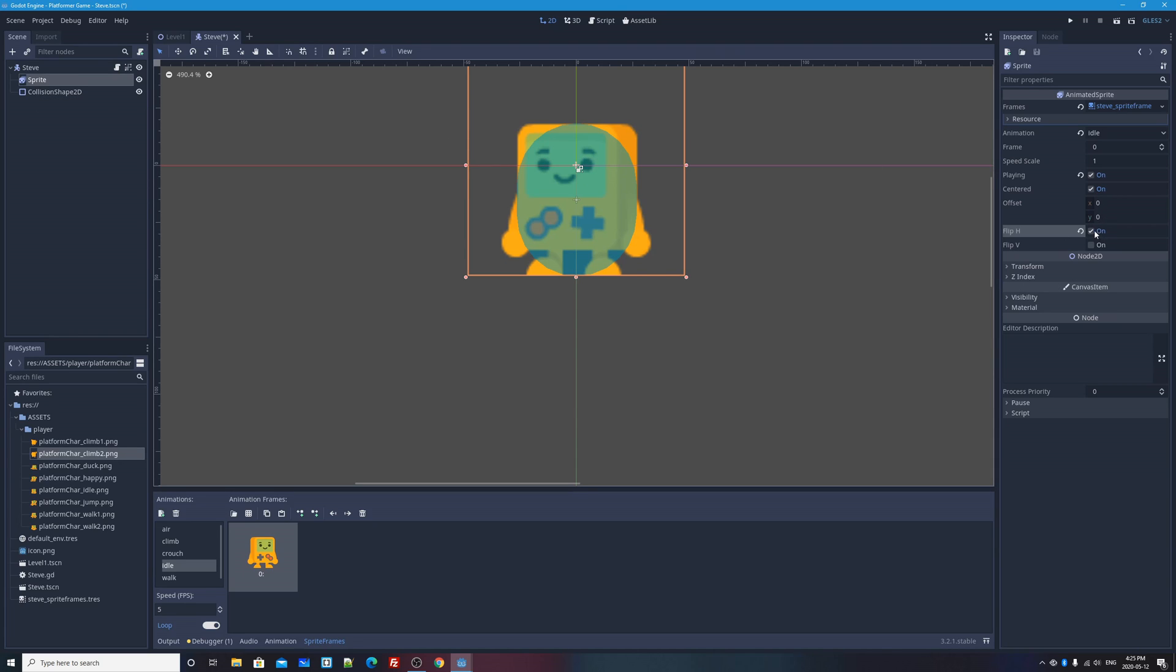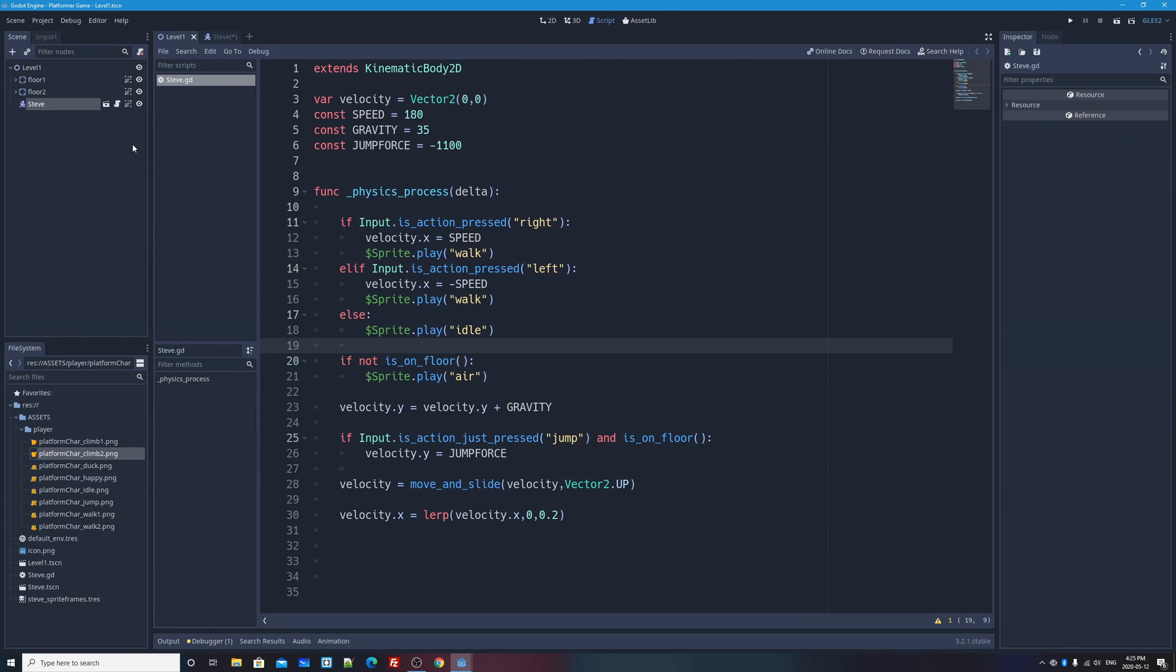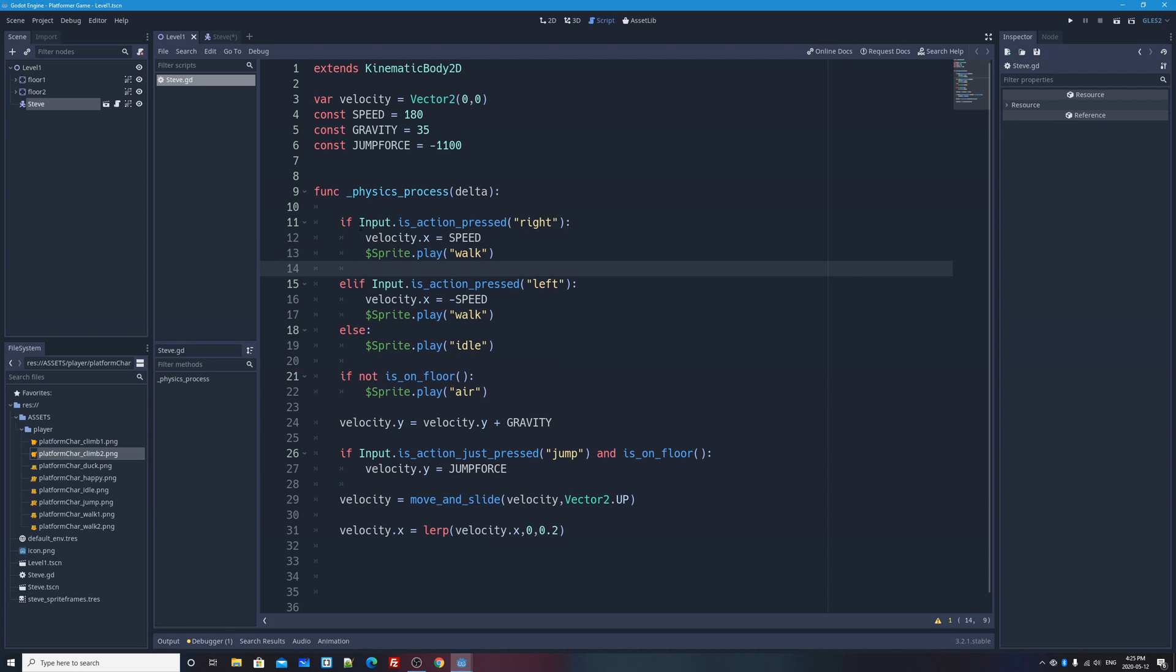We're not going to flip our entire kinematic body 2D physics object. We're just going to flip the sprite that's a child of the kinematic body 2D object, and that will be good enough for us. Okay, so I'm going to uncheck that, leave him at his default orientation at the beginning, but I'll go back to level one and click on Steve's script, and I'm going to go up to where we're pressing left and right. I'm going to add one more line, again, all lined up here.